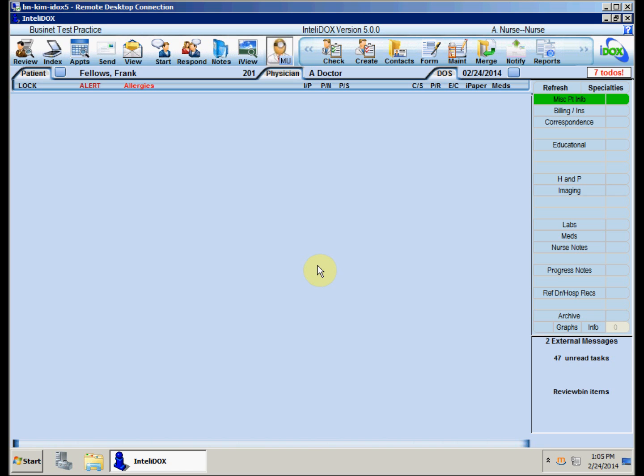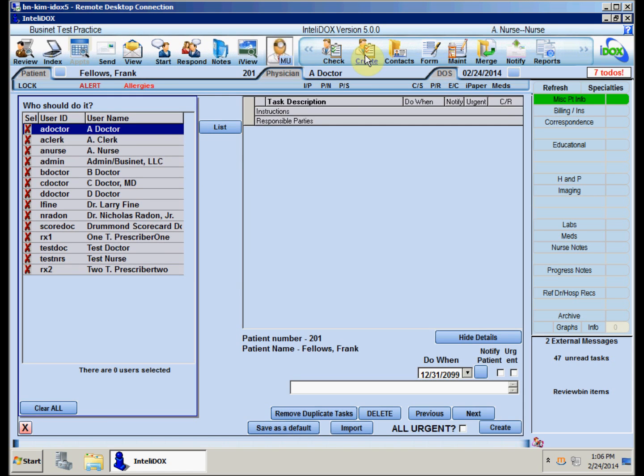Once you've selected a patient, click the Create button on the toolbar. Remember, the IntelliDocs toolbar can be customized according to your job duties and your preferences, so your Create button may be in a different position than the one shown here.